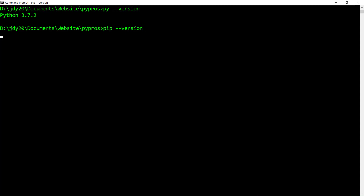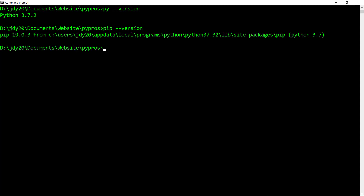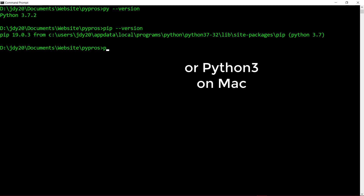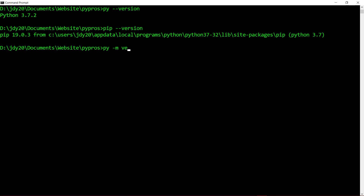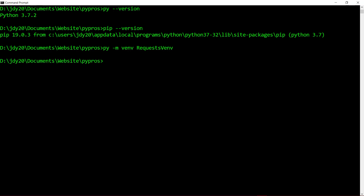Now we will set up a virtual environment using venv by typing py, or Python 3 on Mac, then add the module option -m followed by venv. Next, specify the directory where you would like to place the virtual environment. I will call my directory request_venv. If this directory does not yet exist, it will be created automatically.